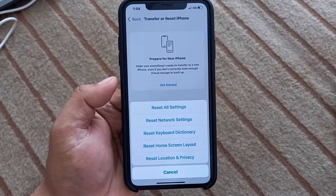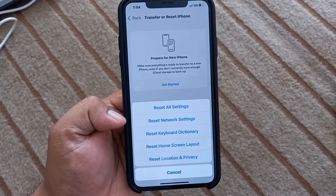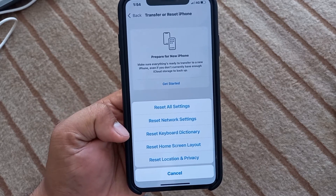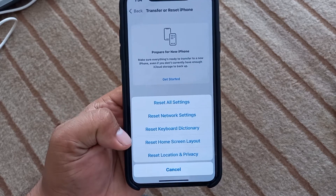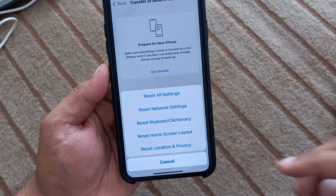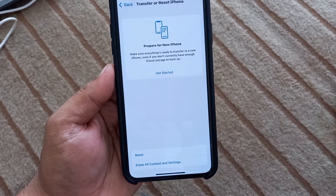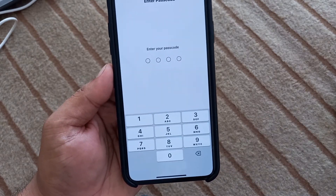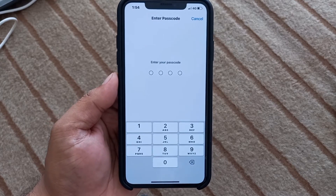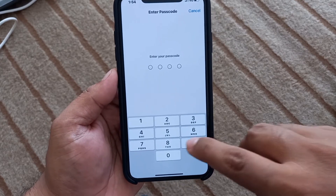You can see options appear on screen: Reset All Settings, Reset Network Settings, Reset Keyboard and Dictionary, Reset Home Screen Layout, Reset Location and Privacy. Simply tap on Reset Location and Privacy.